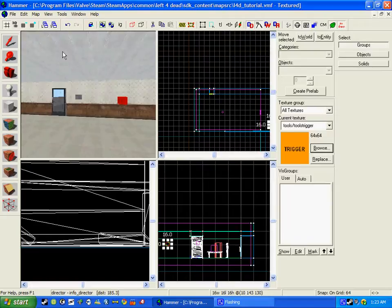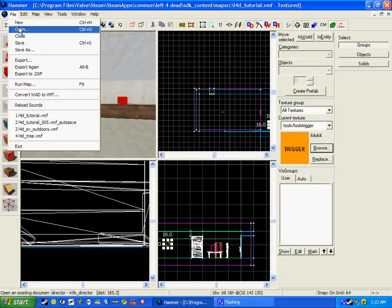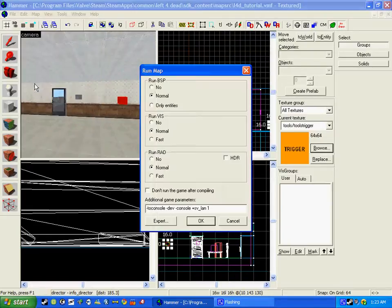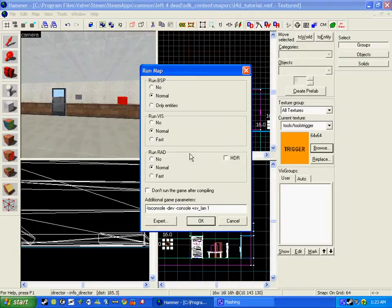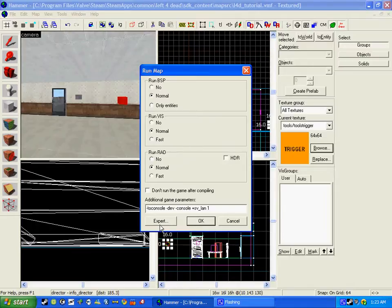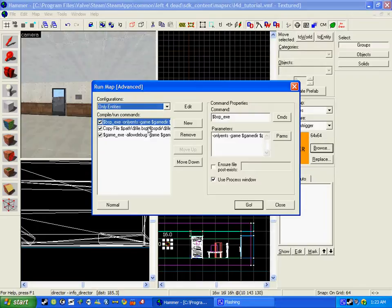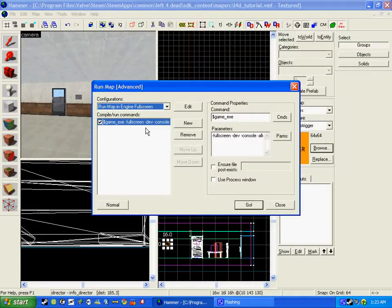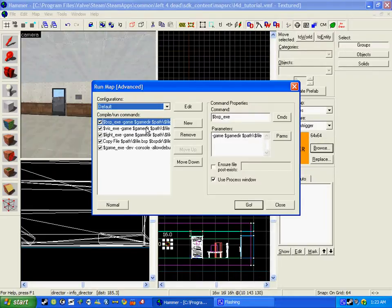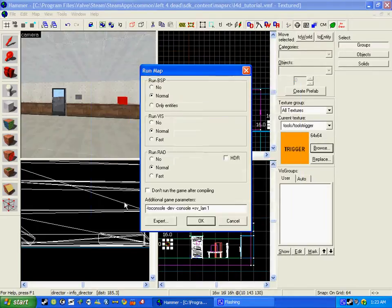By doing this we go to file run map. Now there's many ways to do this. You can do the expert way and change the configuration to fast to HDI for compile, slow, only in titles for a map premiere. But I'm going to do default and go on to normal.